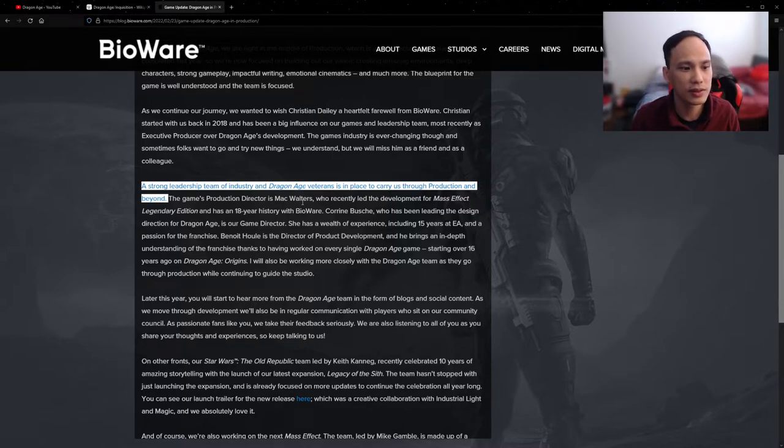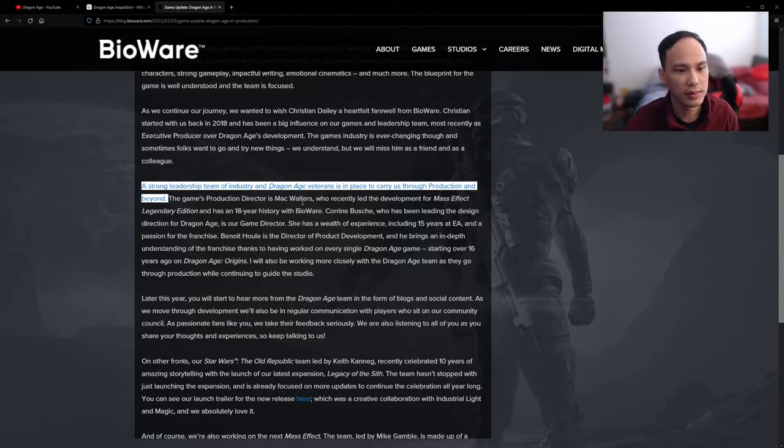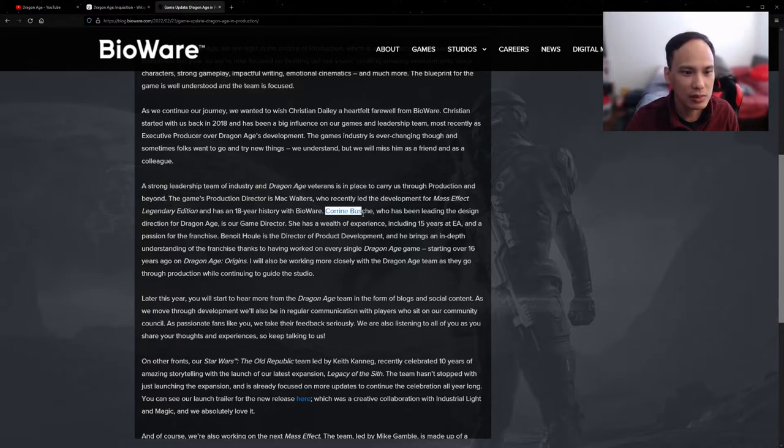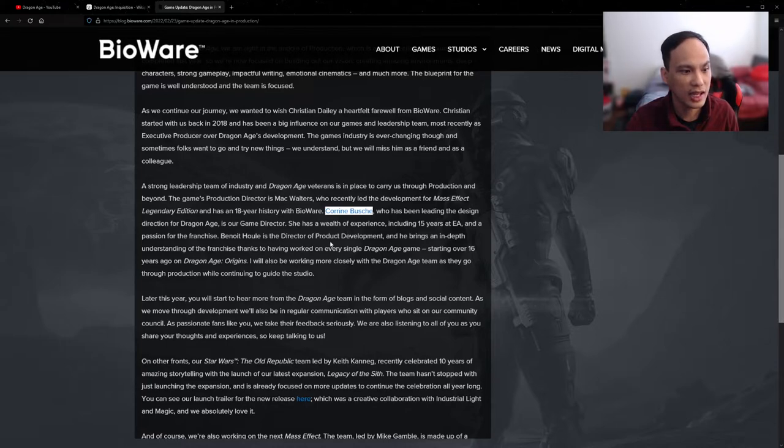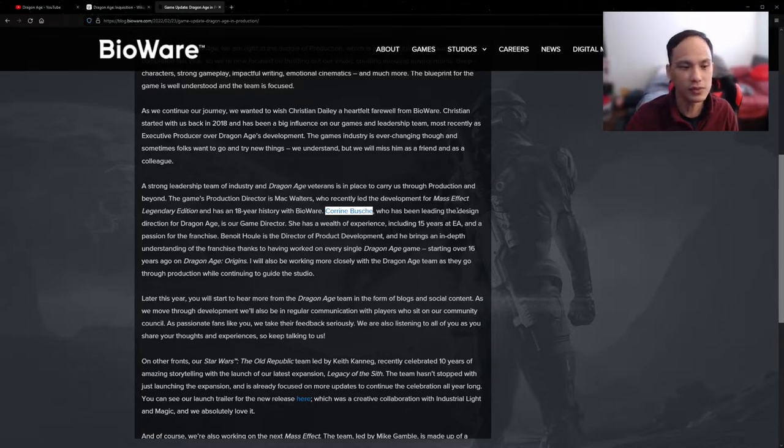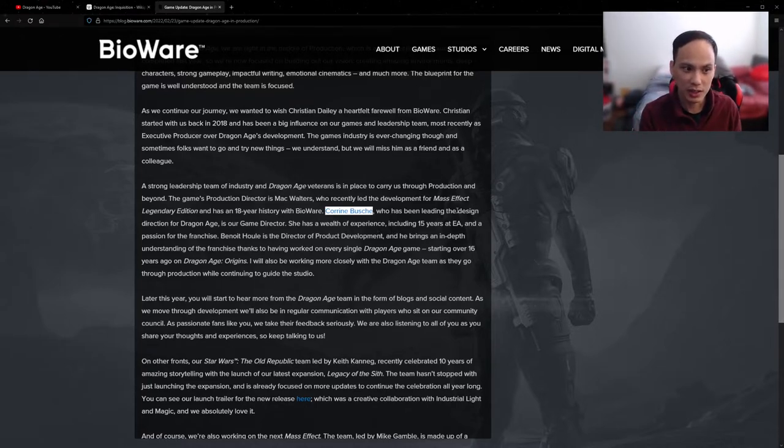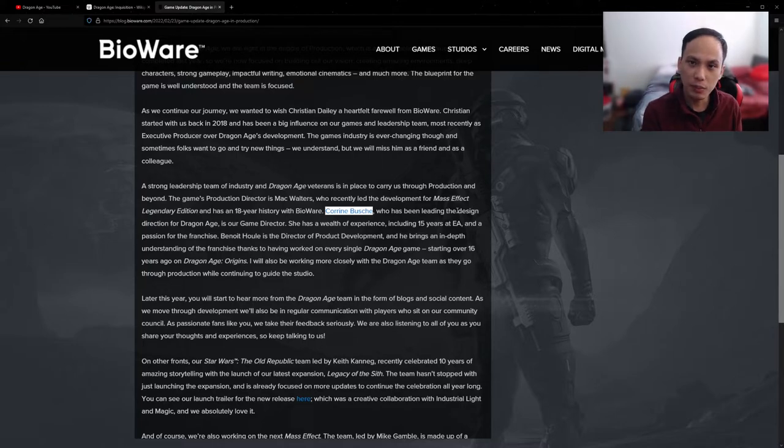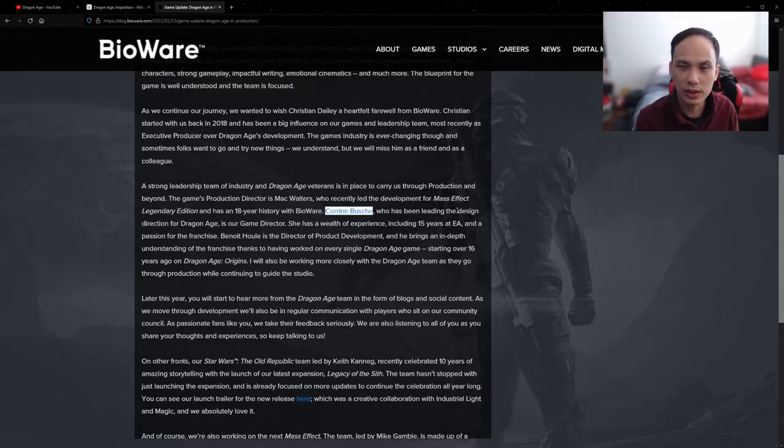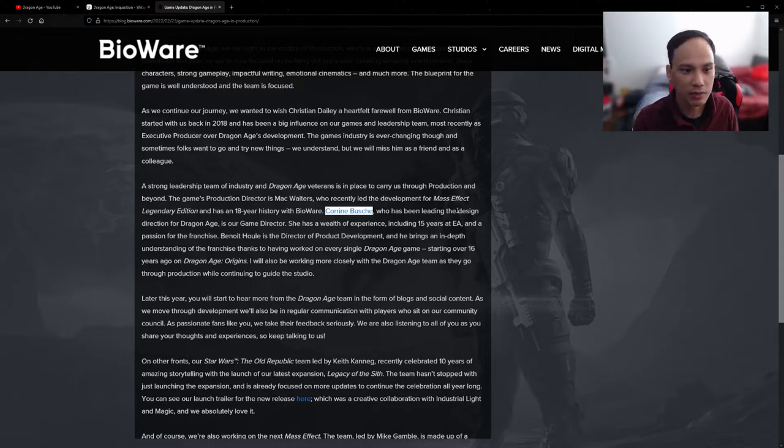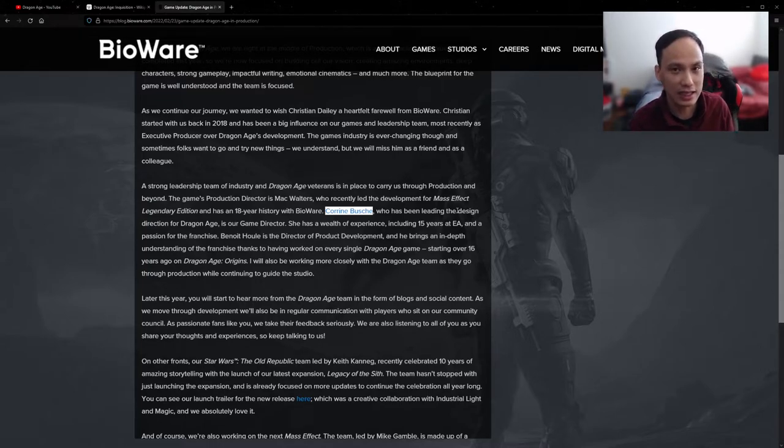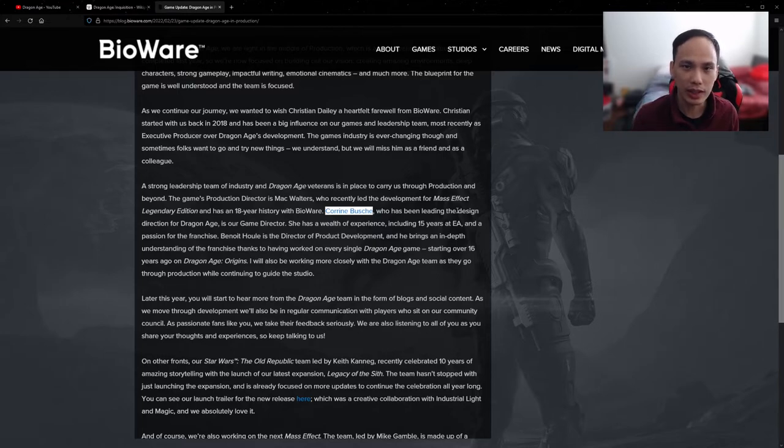As far as design and game concepts, we have Corinne Boucher, and she has 15 years at EA. So that's important, guys, because you have Mac here who's really a BioWare veteran, combined with Corinne who's leading the EA side of things. I wonder how it will turn out. We hope it does not turn out to be like Anthem.